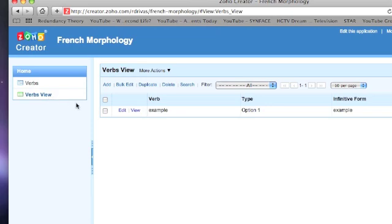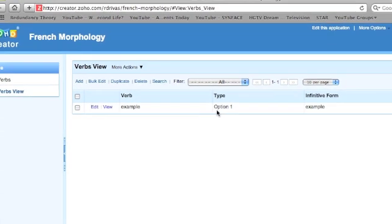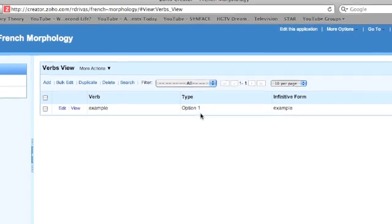Now that I have an entry, I can go back to the database view and it will be reflected there.